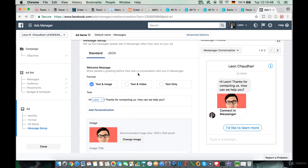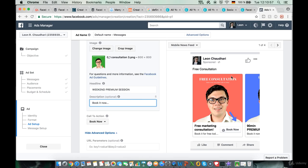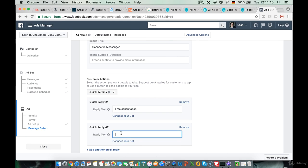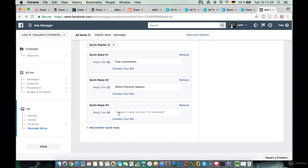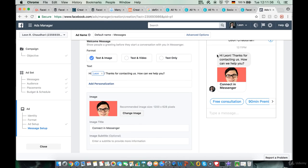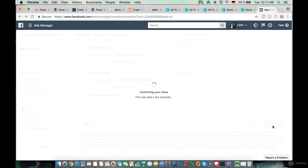Down below we can set the quick replies. I recommend writing in each of the different offers as quick replies. The first is 'Free Consultation,' the second is '90 Minute Premium Session,' and the third is 'Weekend Premium Session.' These are the options shown to someone who sends us a message. We now have three options, so we click confirm and our ad is finished.